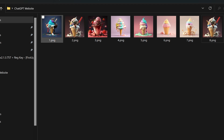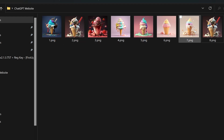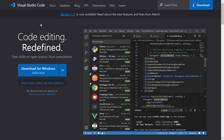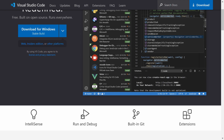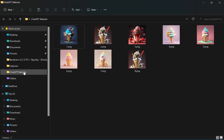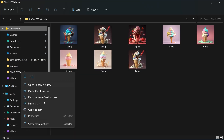Next, you'll need a text editor. I'll be using Visual Studio Code, but you can use any text editor that you're comfortable with. Open your folder in your text editor and let's move on to the fun part.